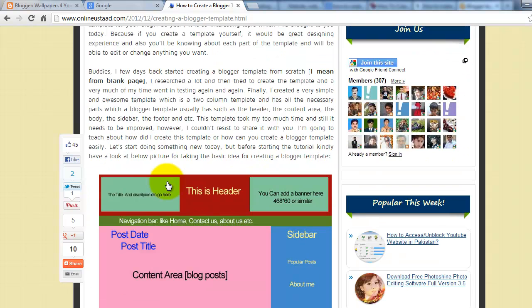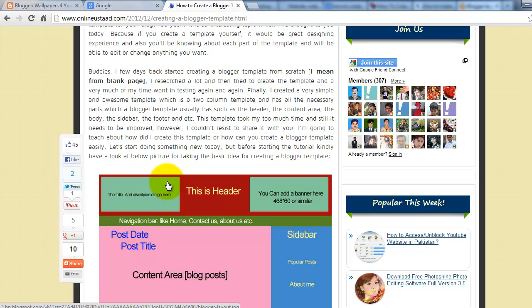Just follow this tutorial to create a perfect blogger template in your style. You can submit your templates to other template websites, template websites like Blogger B Templates, The Best Blogger Templates, and more.